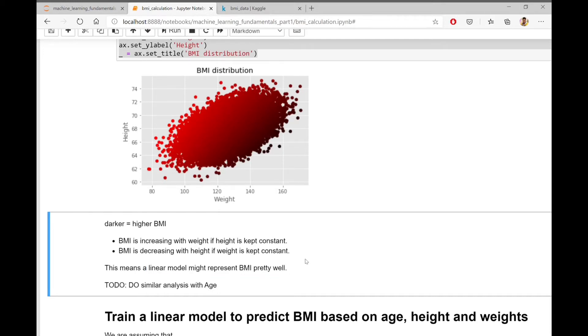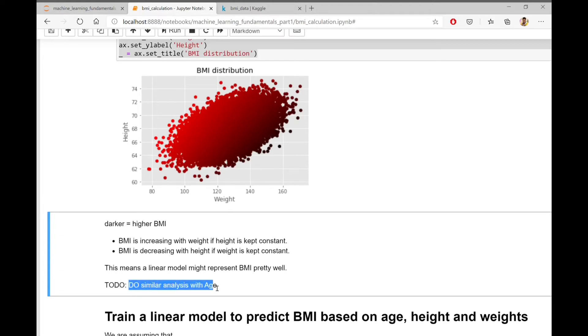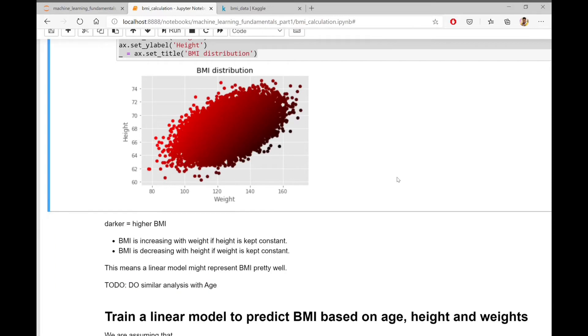This means that a linear model might represent BMI pretty well. Before training any machine learning model, we should make sure that the distribution of the training data fits into the type of model we are using. You can do similar analysis with age also.